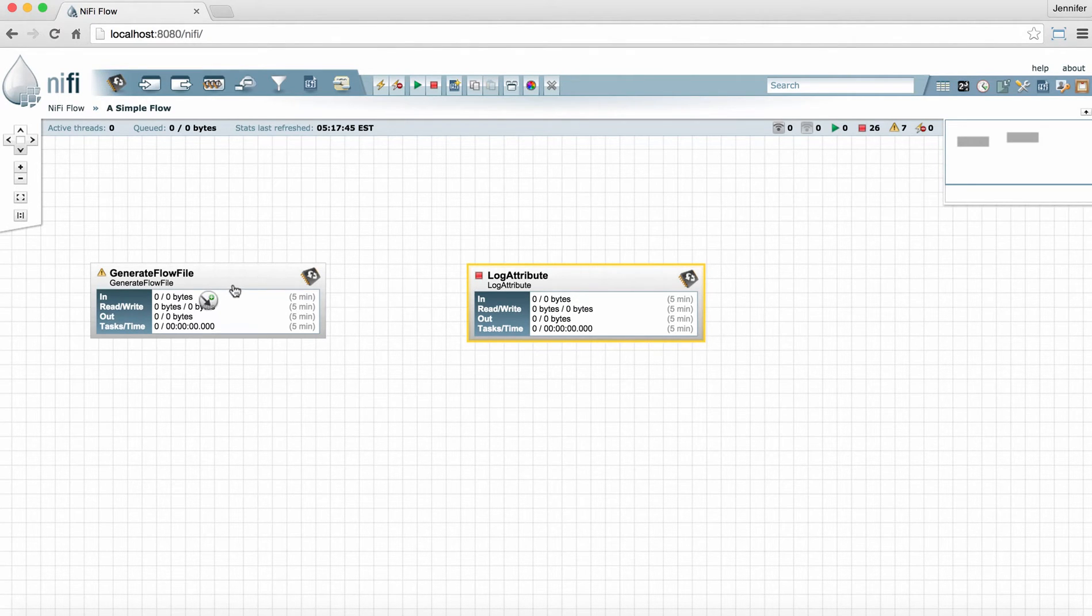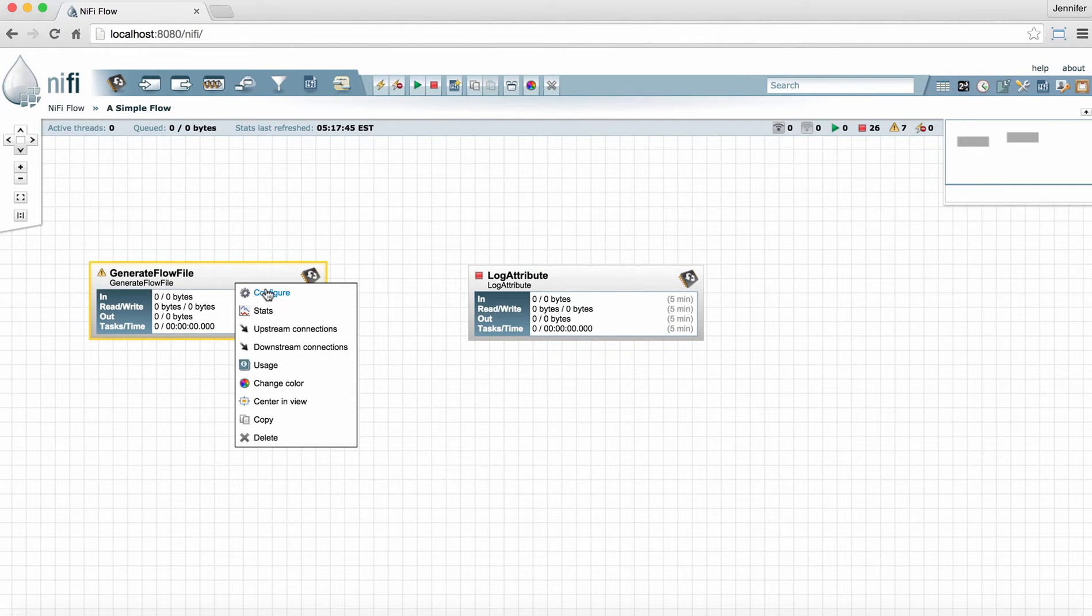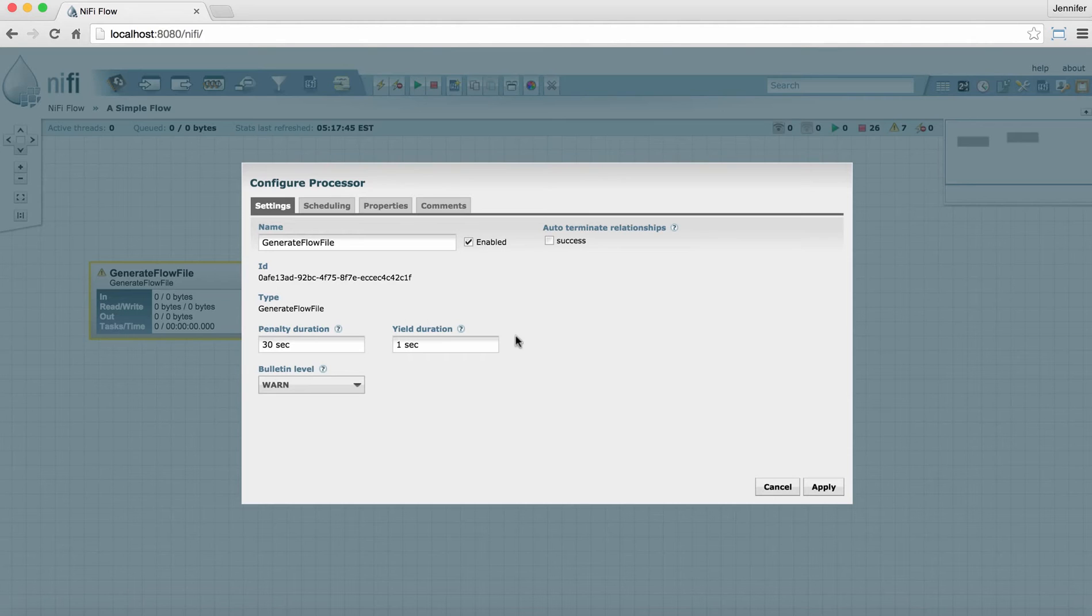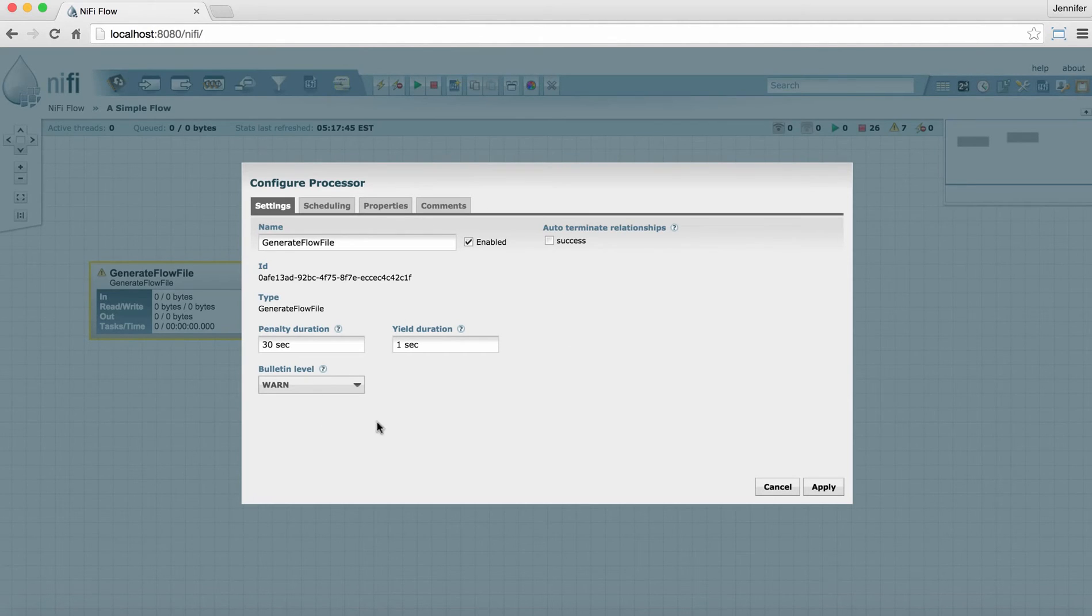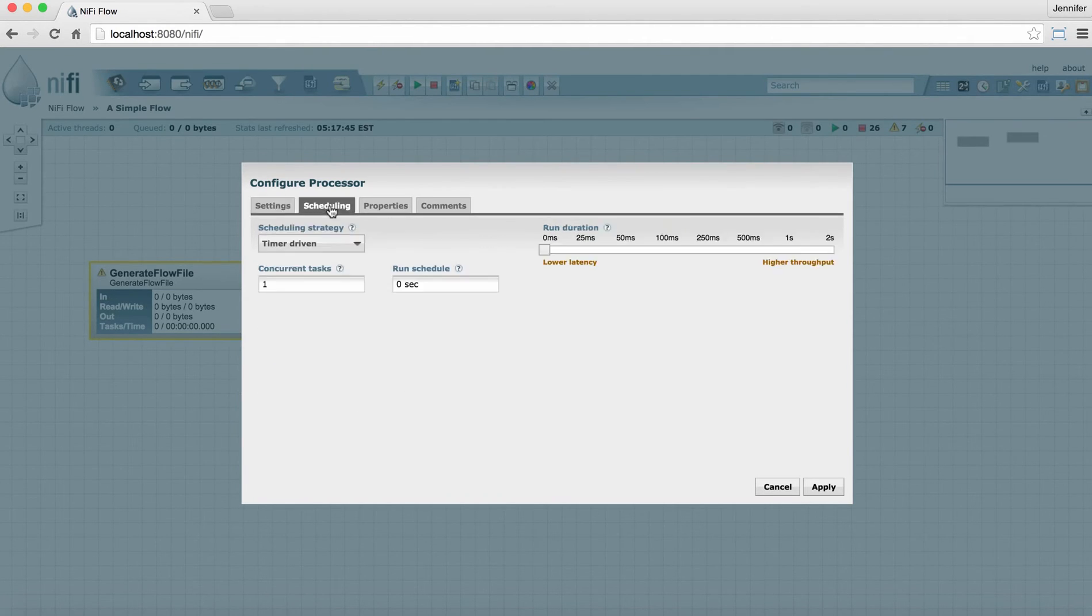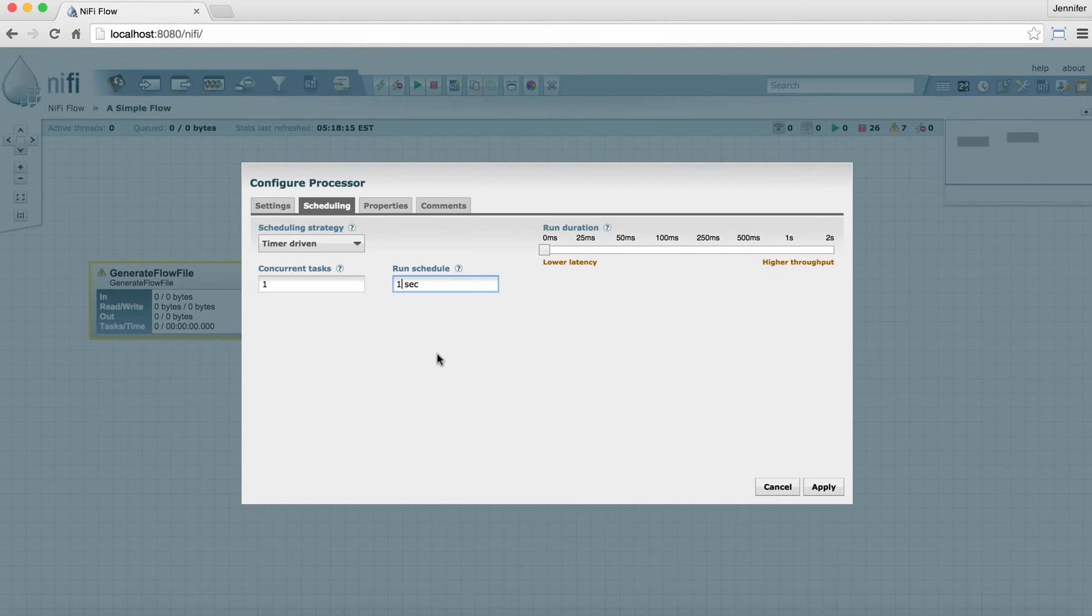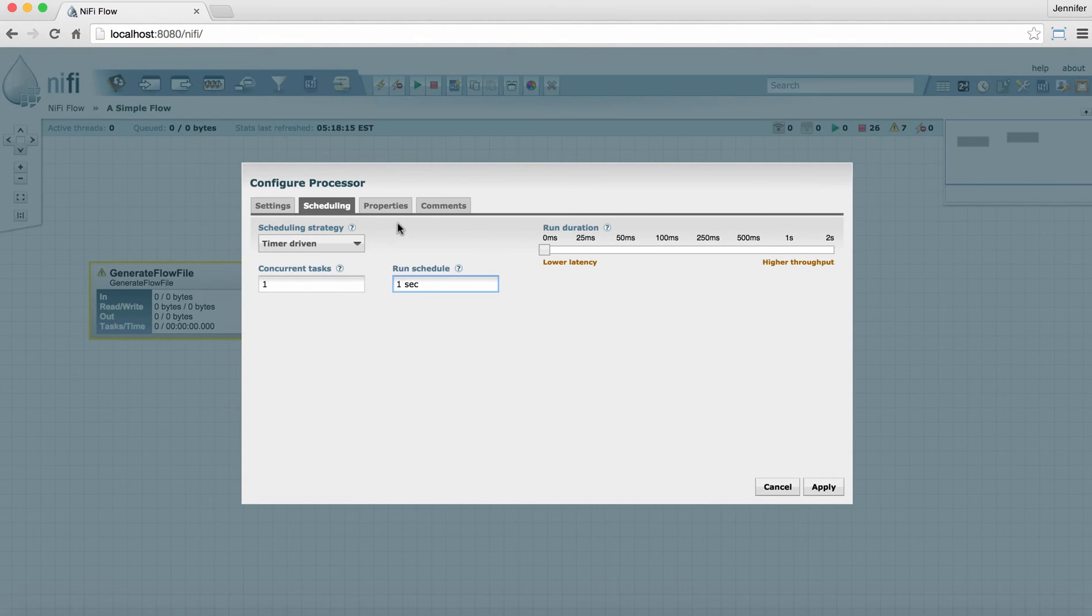Let's take a look at the generate flow file processor. We'll go through this one a little faster. We right click and select configure. We're going to change nothing on the settings tab. So we're going to leave everything as it is. We're going to leave the bulletin level at warning. We're not going to terminate any relationships here. We're going to set the scheduling to one second because this processor can produce test files very fast and we don't want it to overload the system. So we're just going to set it to run only once every one second instead of as often as possible.